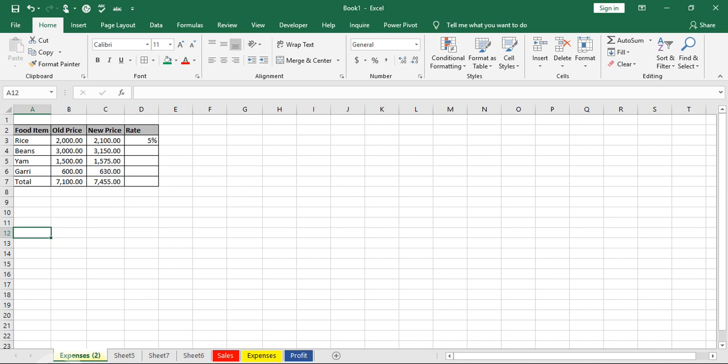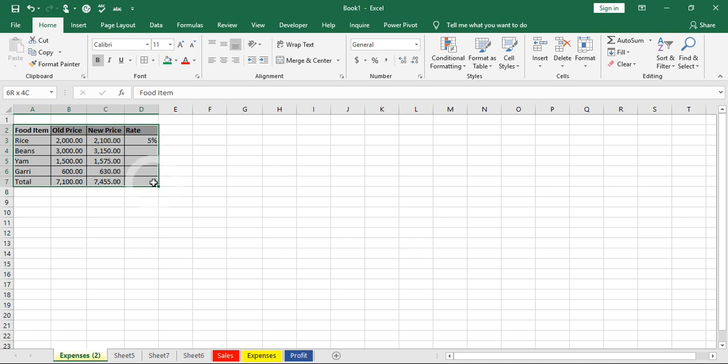This is called a transpose. I have a table arranged vertically in a column, so I want to convert the table to be arranged horizontally. All I need to do is copy the data.